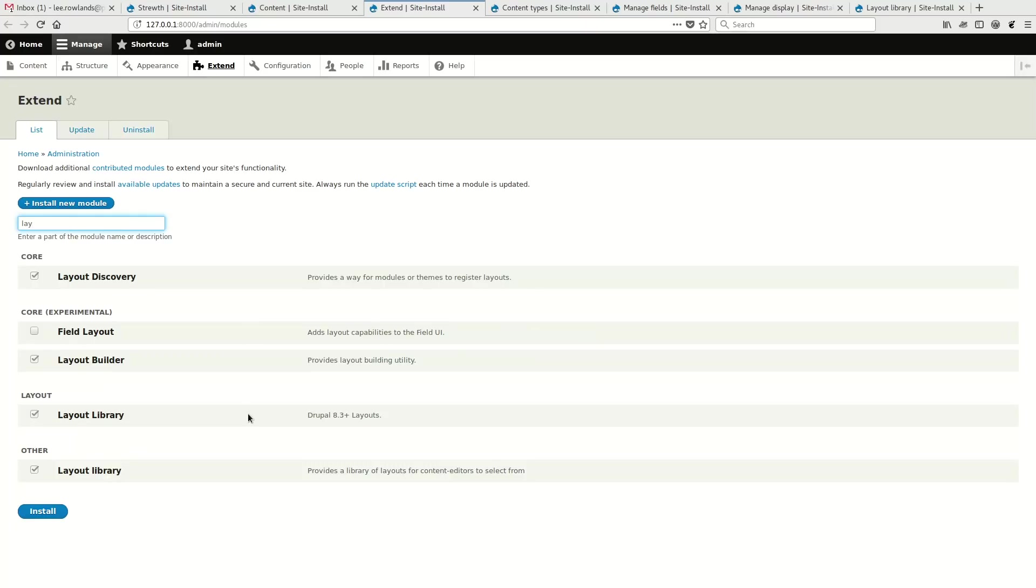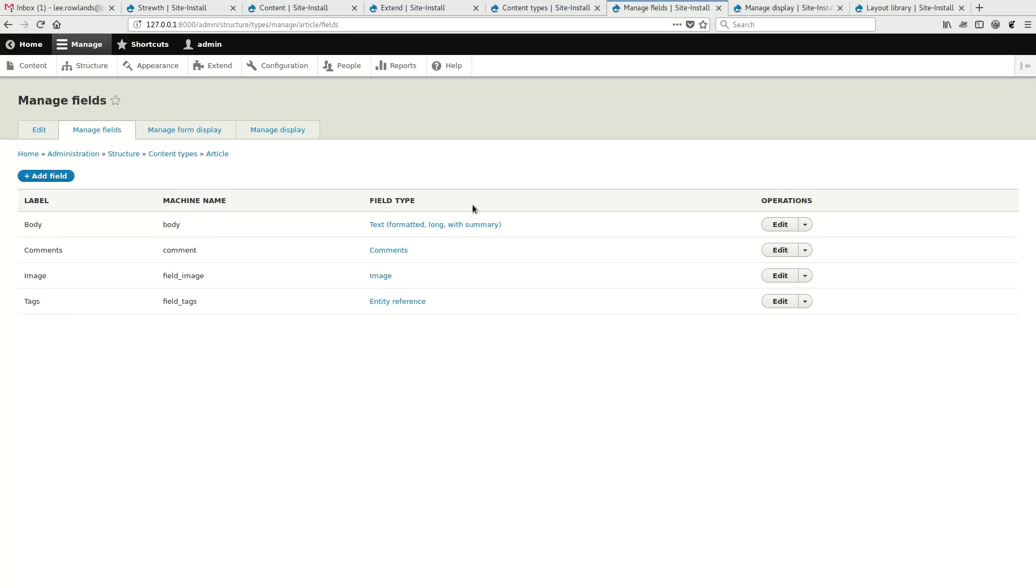So what has changed? Well, the first thing we'll notice is if we look at manage fields for article, we've got a body, a comment, an image field and a tag field.